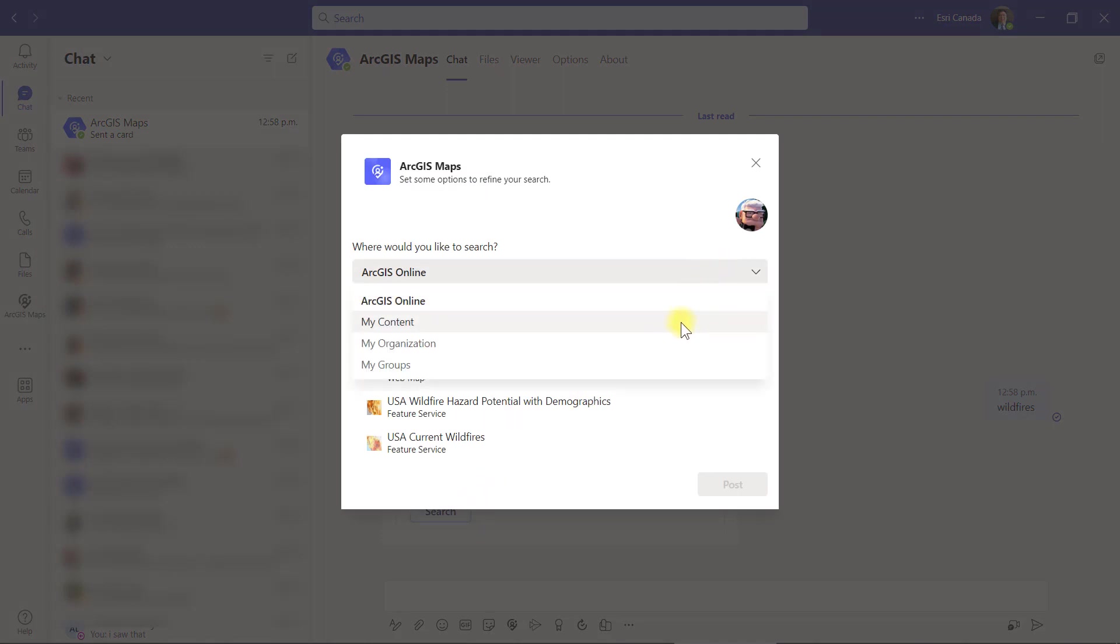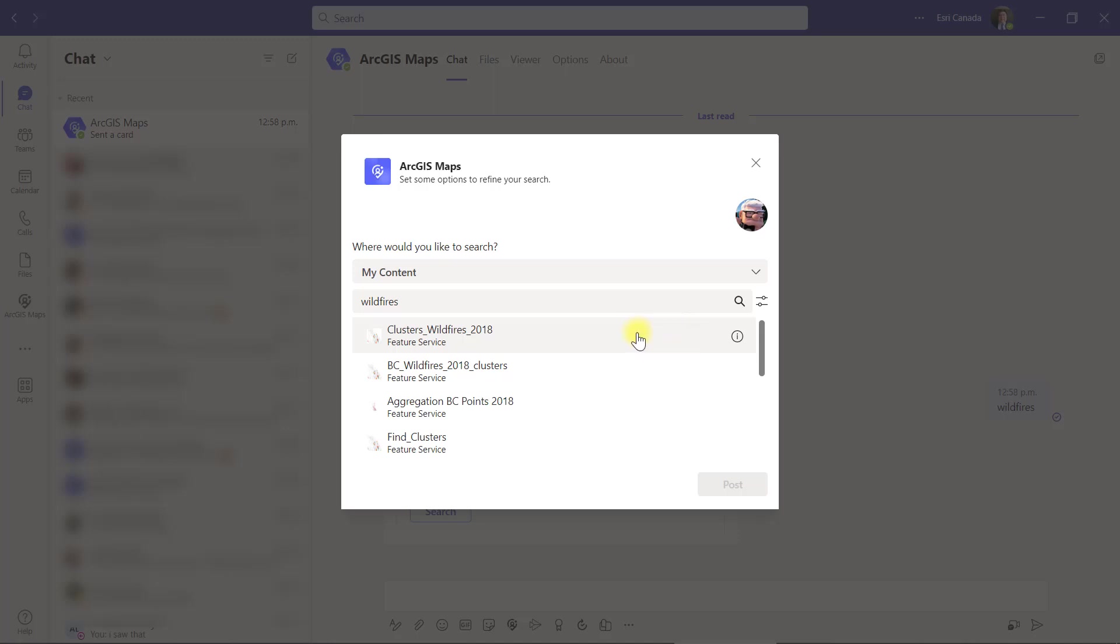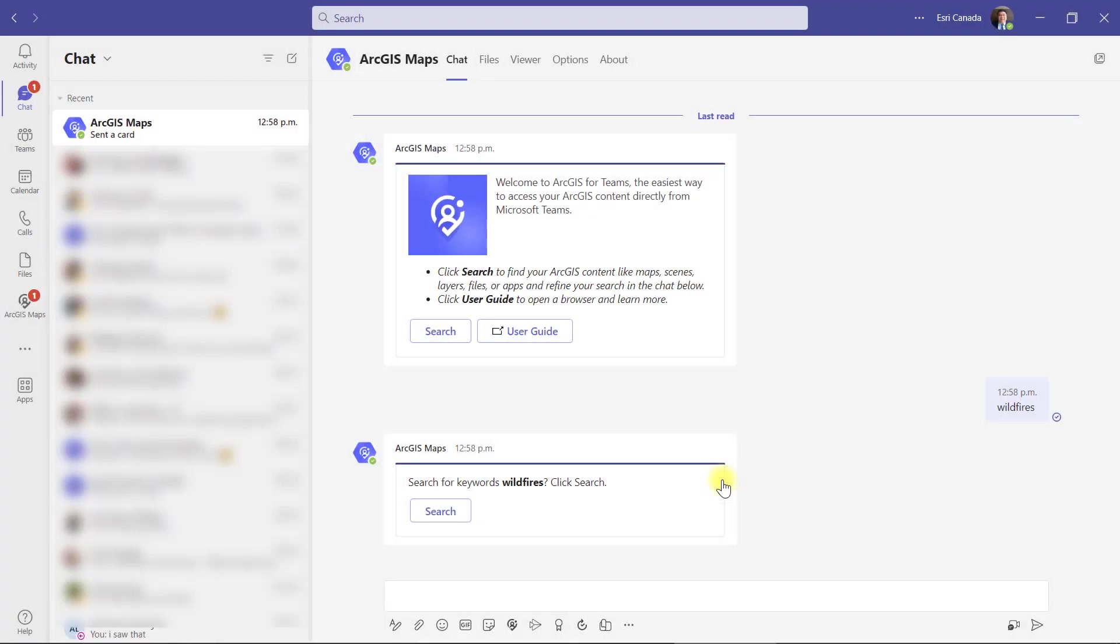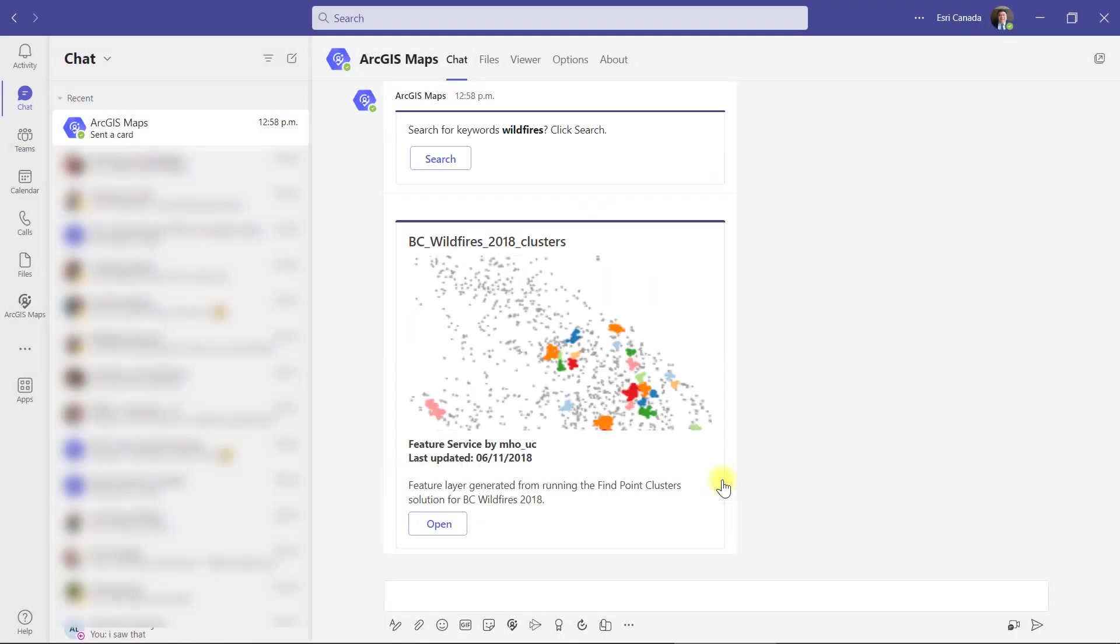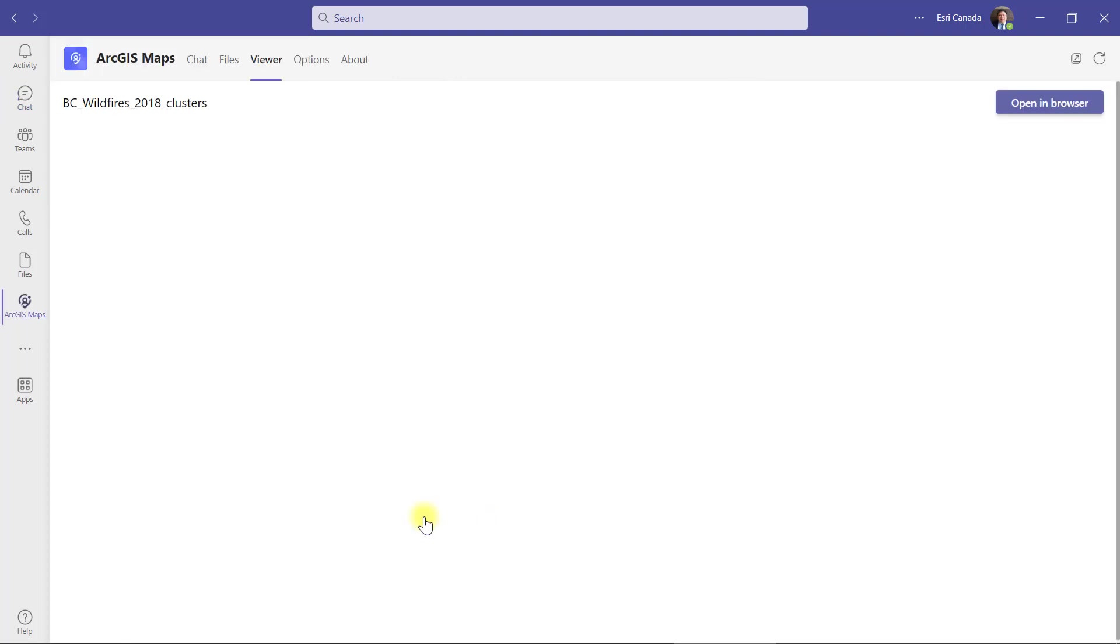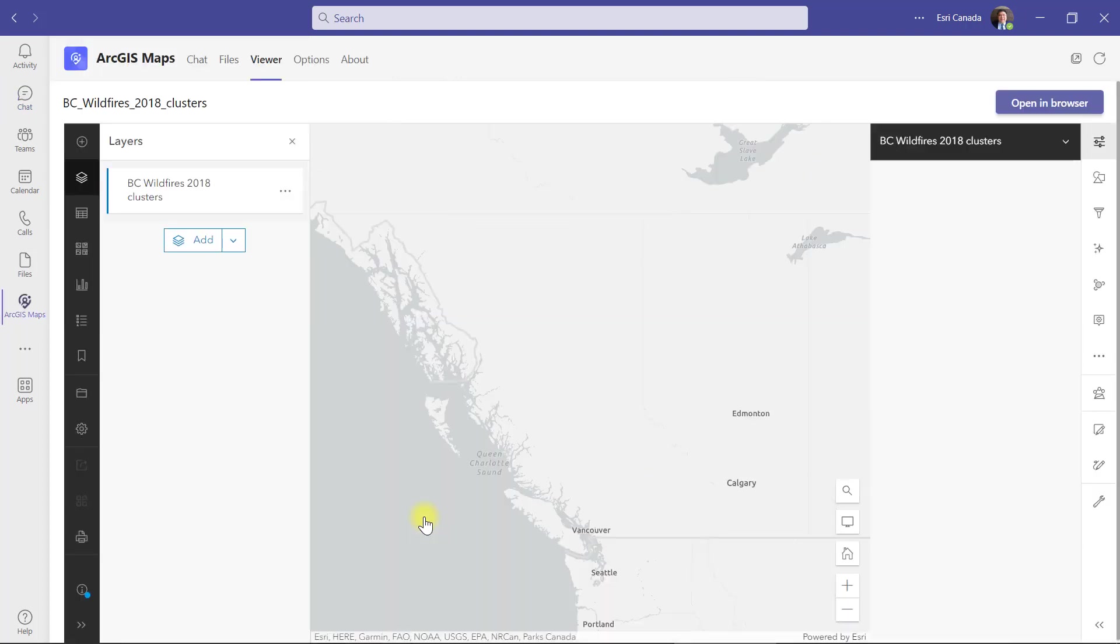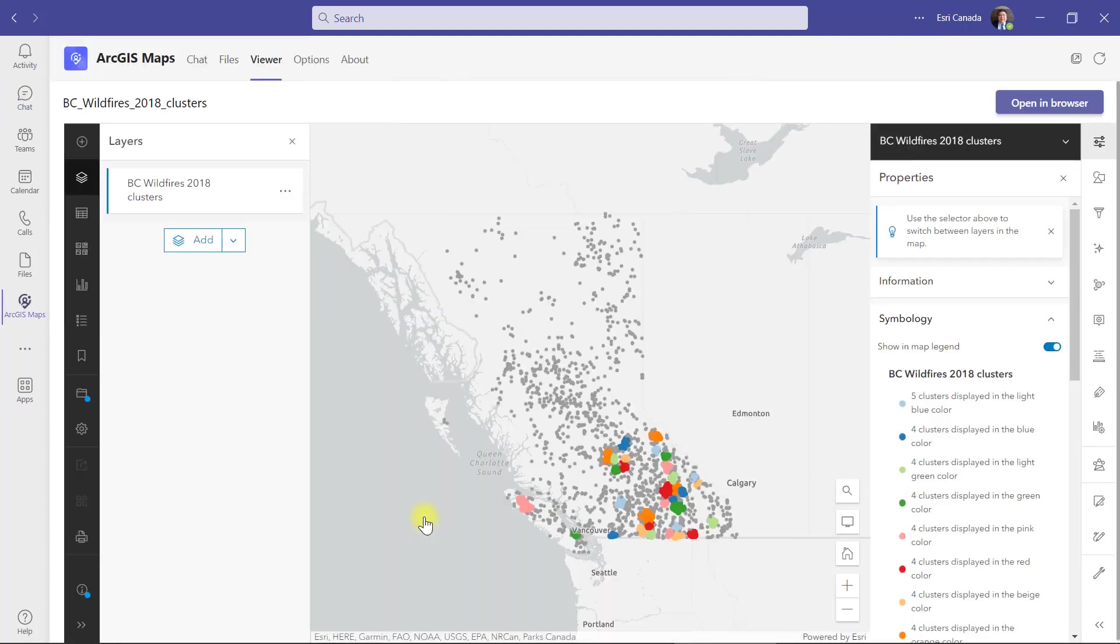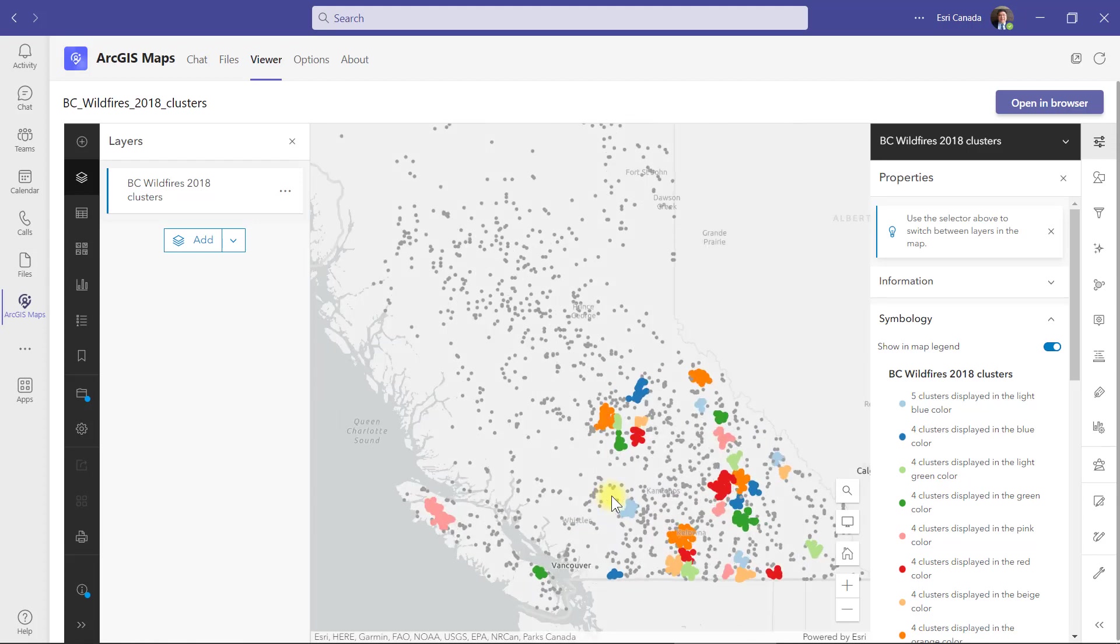Confirm and the search window will appear. I can choose whether to search all of ArcGIS Online or maybe just my content. From the results, I'll select what I'm interested in and click post. If I want to see the content, just click open and the content will appear under the viewer tab where I can interact with the found map, app or layer.